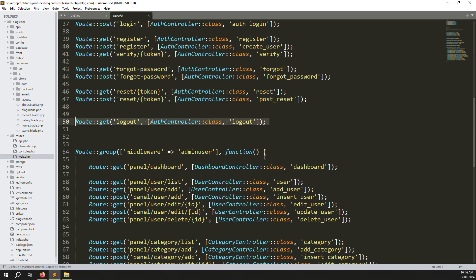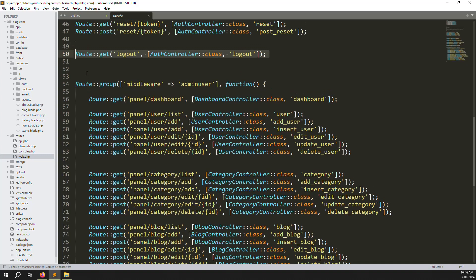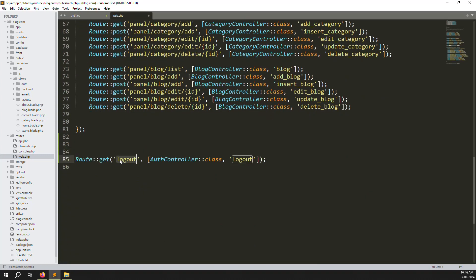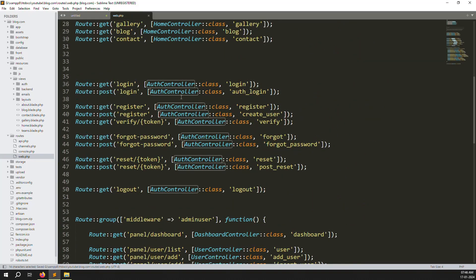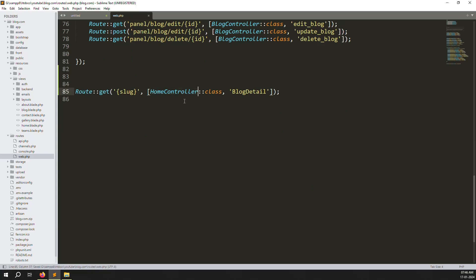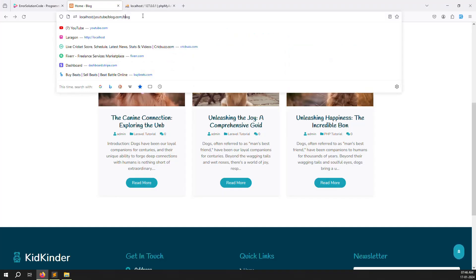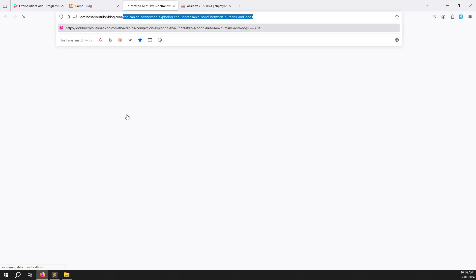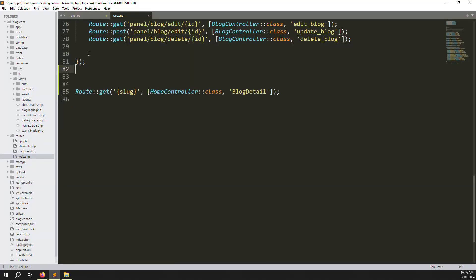Now go to routes > web.php. Important: always write this new route last. If you write it above other routes it can generate issues. So always write it at the bottom. Add a route with a slug parameter, name it 'blog.details', and point it to HomeController.